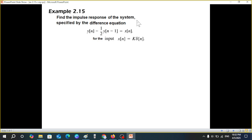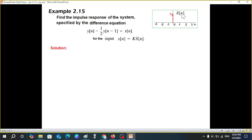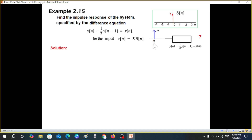Now let's come to the question: find the impulse response of the system specified by a difference equation, where the input is k·δ(n). First, let's recall what δ(n) is. It is an impulse signal at n=0: its value is 0 before and after n=0, and only at n=0 is it present with a magnitude of 1. So k·δ(n) means the value is k at n=0. Our system is represented by this difference equation.